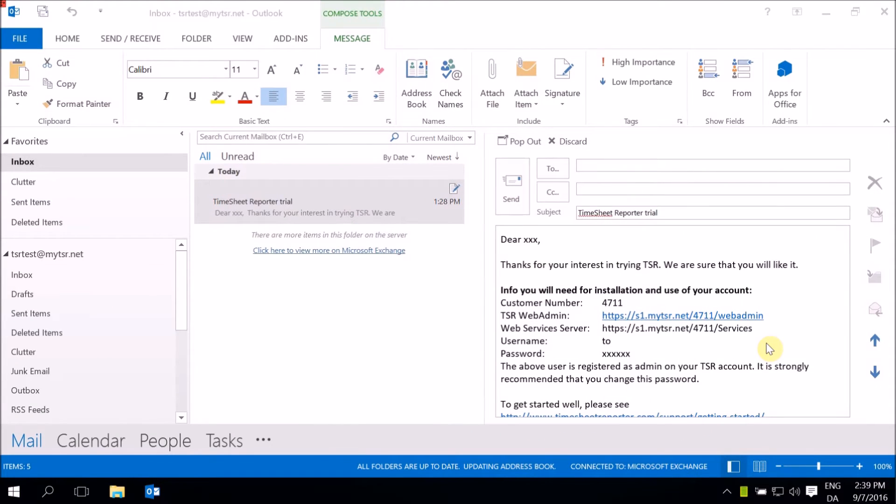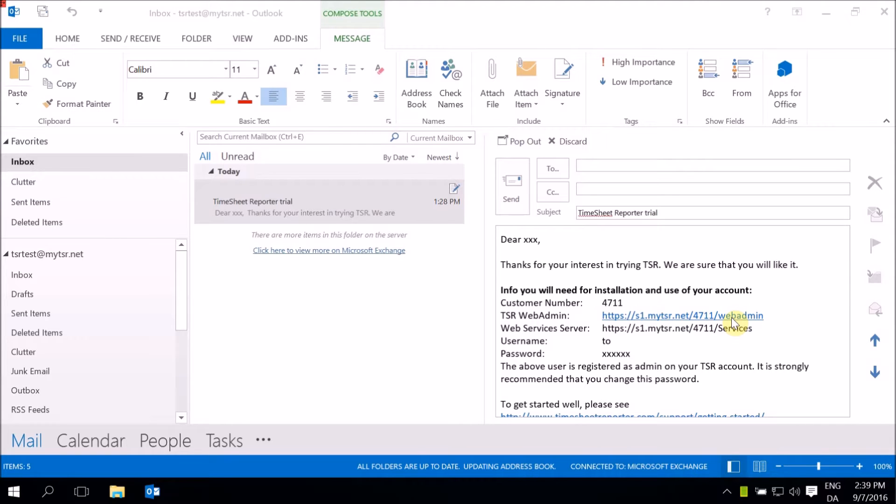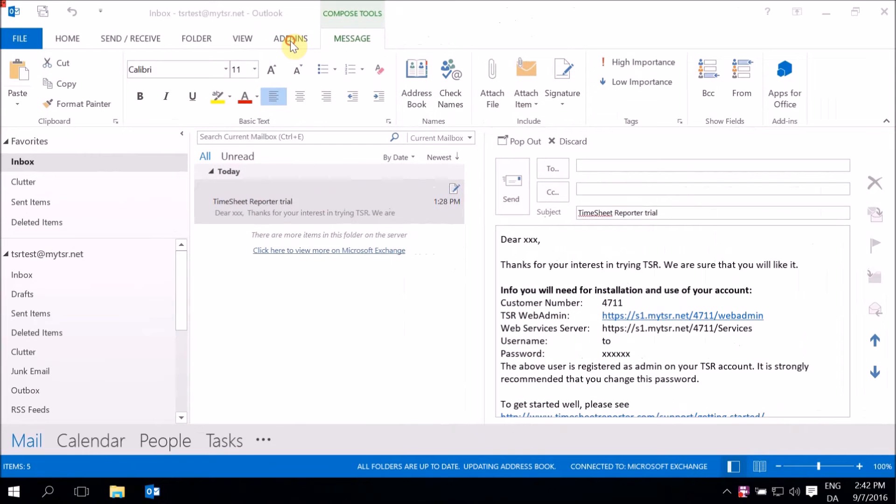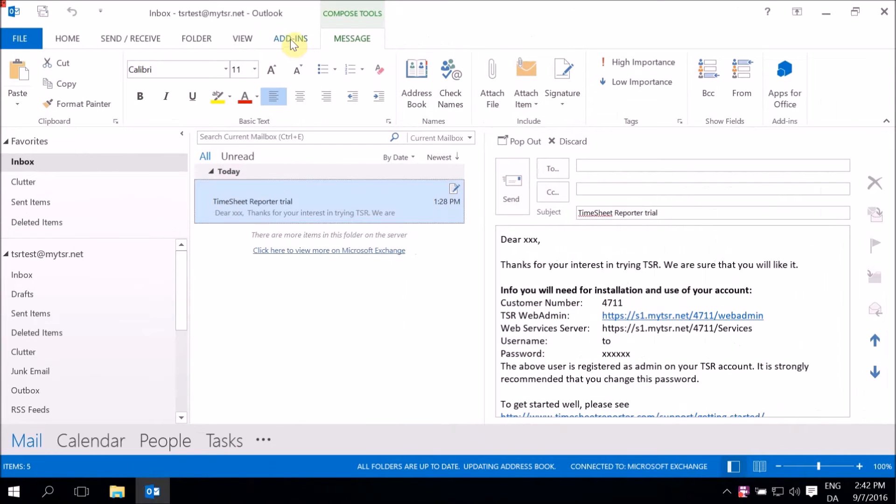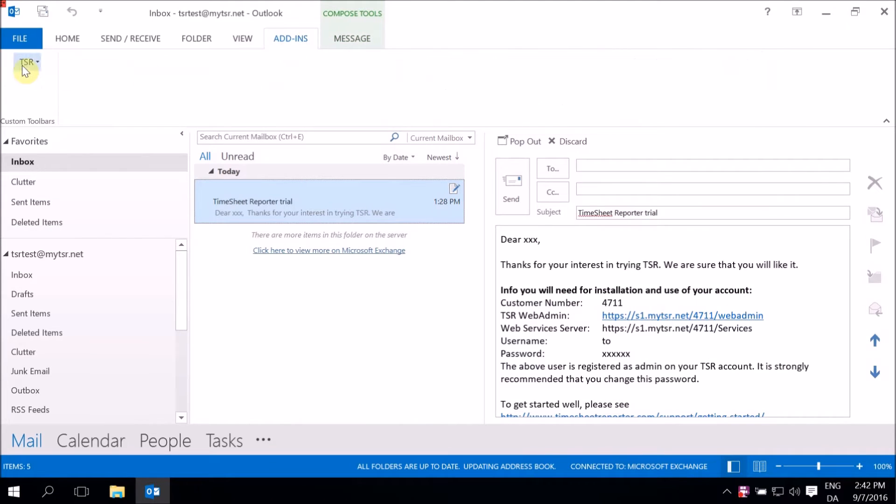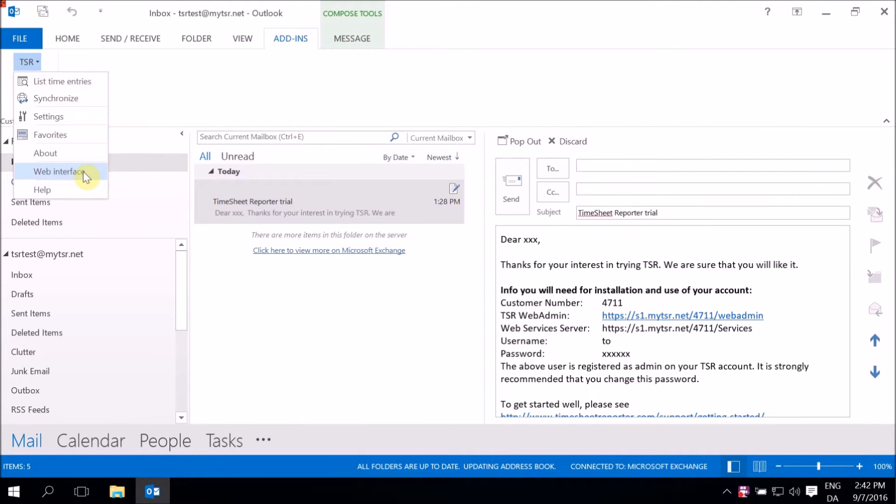To download the latest installation kit, go to TSR Web Admin. You can access TSR Web Admin by following the link in your trial email. If you already have TSR installed, you can also access it via TSR under Add-ins.